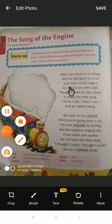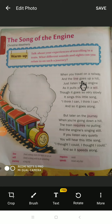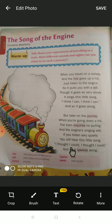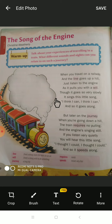Once again I'll read the full poem: 'When you travel on a railway and the lines go up a hill, just listen to the engine as it pulls you with a will. Though it goes so very slowly, it sings this little song: I think I can, I think I can, and so it goes along. But later on the journey, when you are going down a hill, the train requires no pulling and the engine's singing still. If you listen very quietly, you will hear this little song: I thought I could, I thought I could, and so it speeds along.' You can also share how fun your train journey was with me.